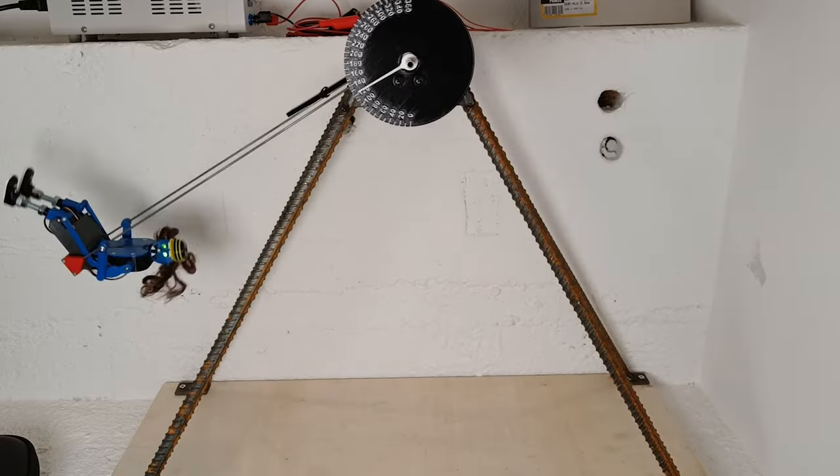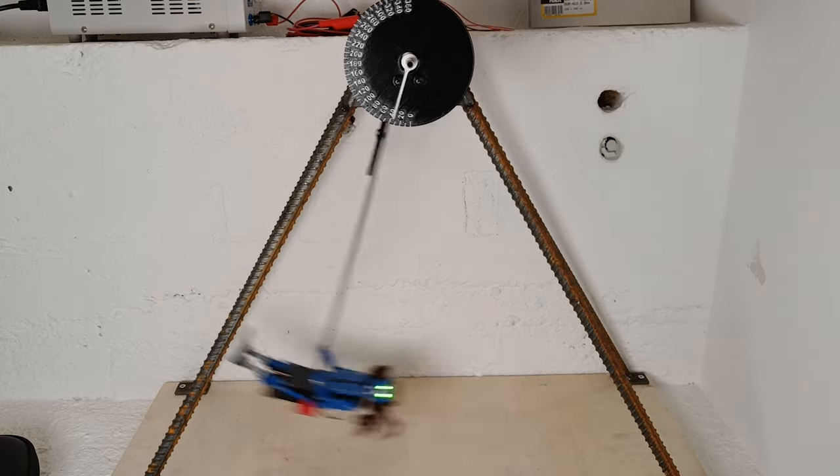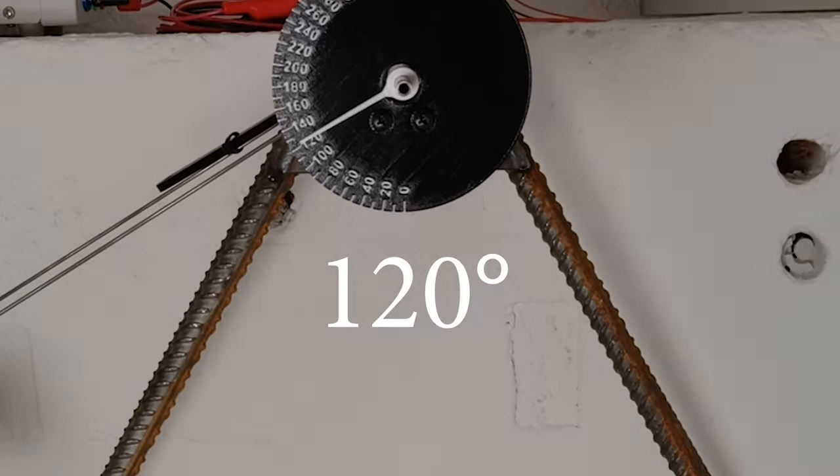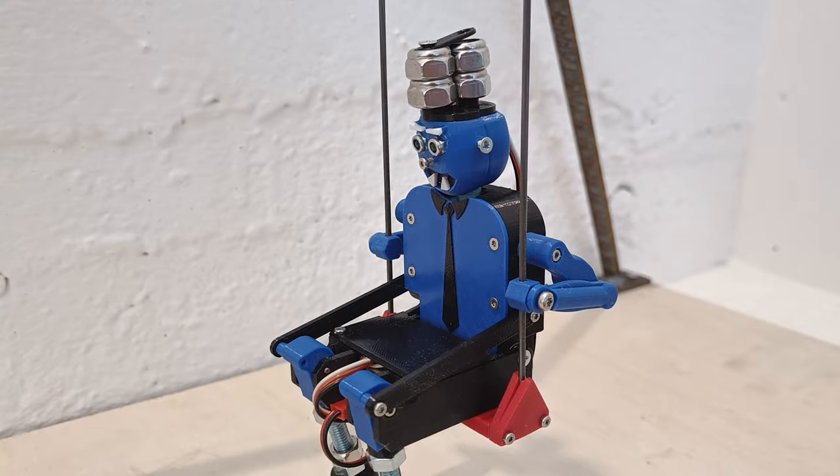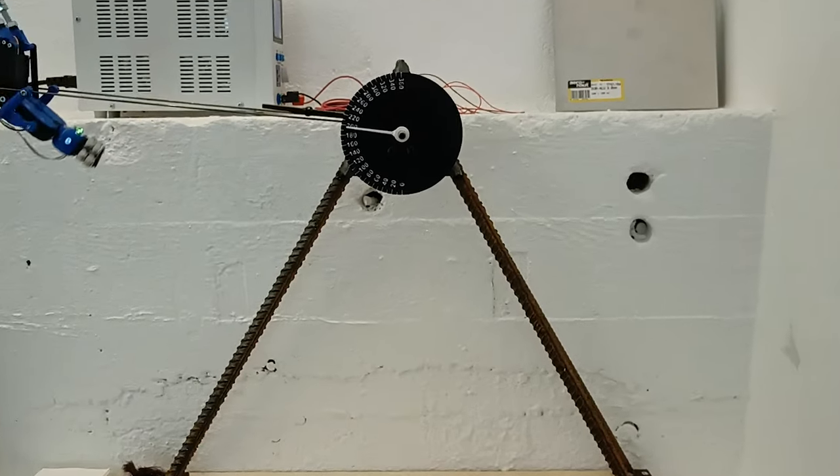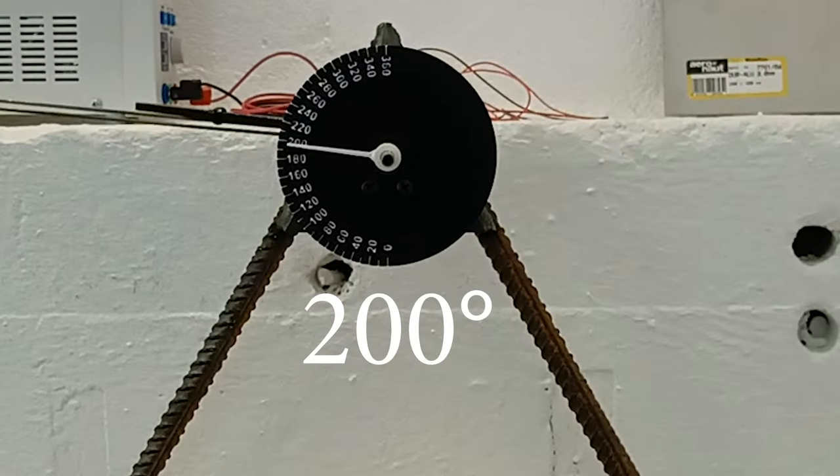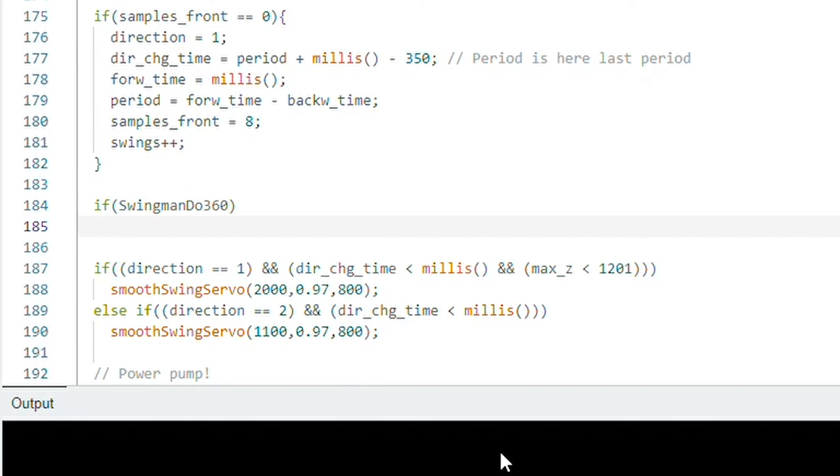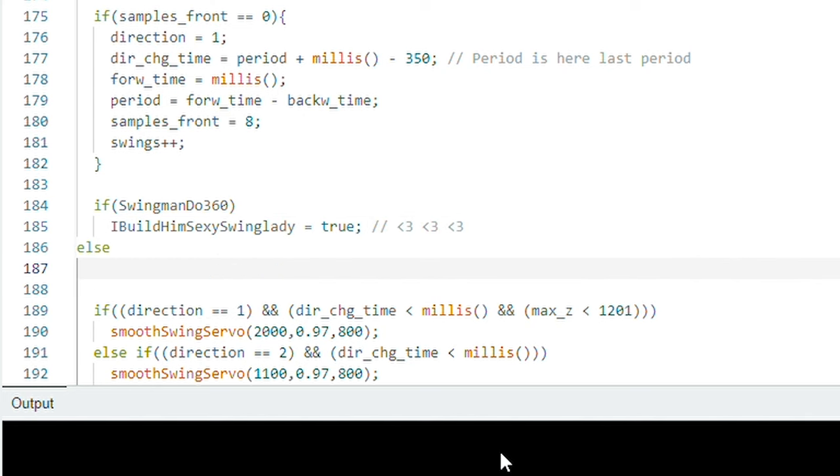Swingman started off by doing 120 degrees of swing. I added weights to his head. It increased to 200 degrees. I tuned the code, but whatever I did, he didn't want to go further up.